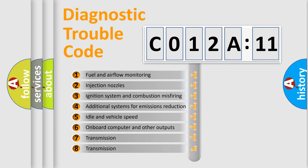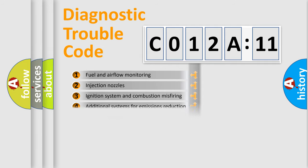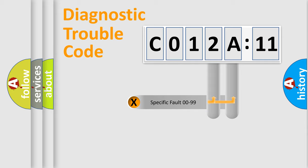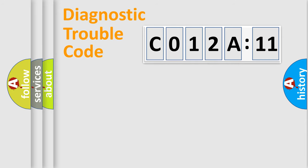The third character specifies a subset of errors. The distribution shown is valid only for the standardized DTC code. Only the last two characters define the specific fault of the group.